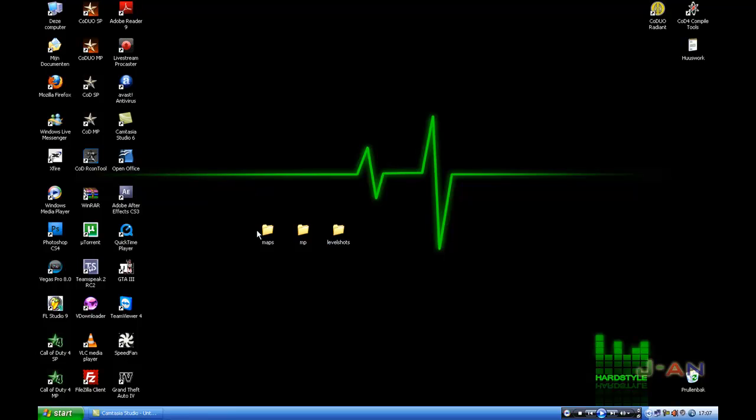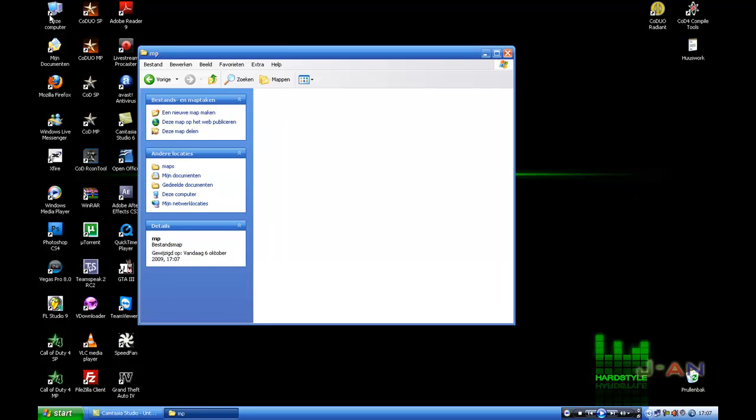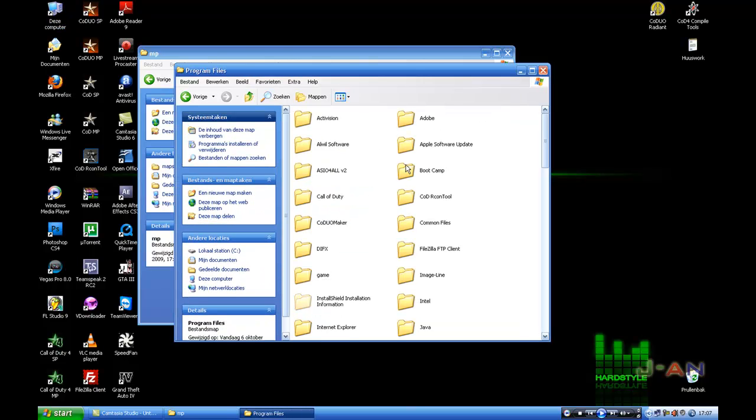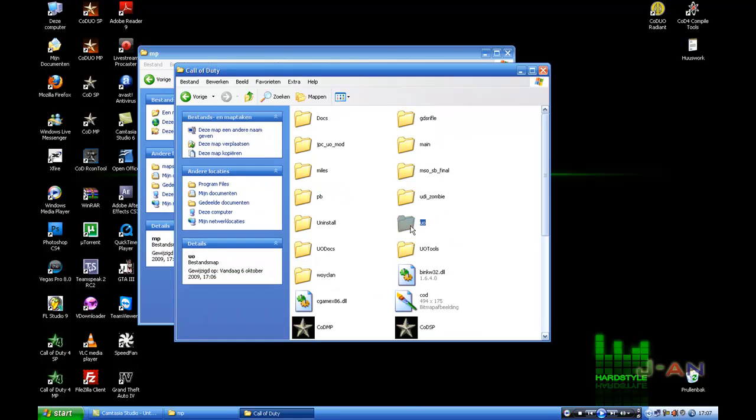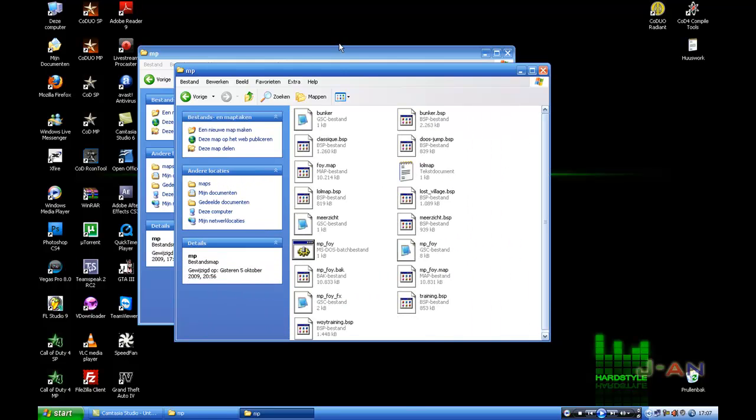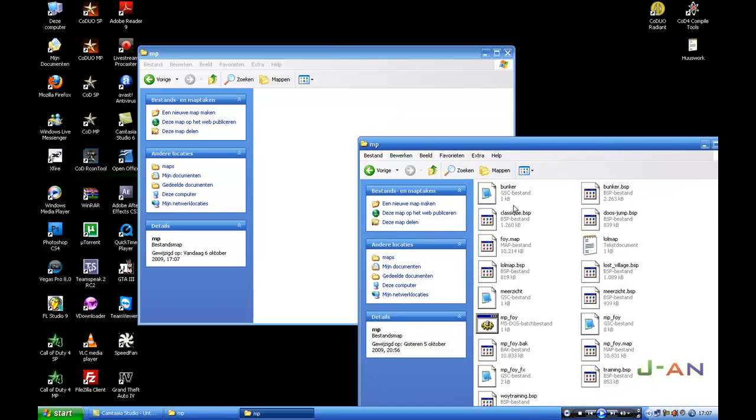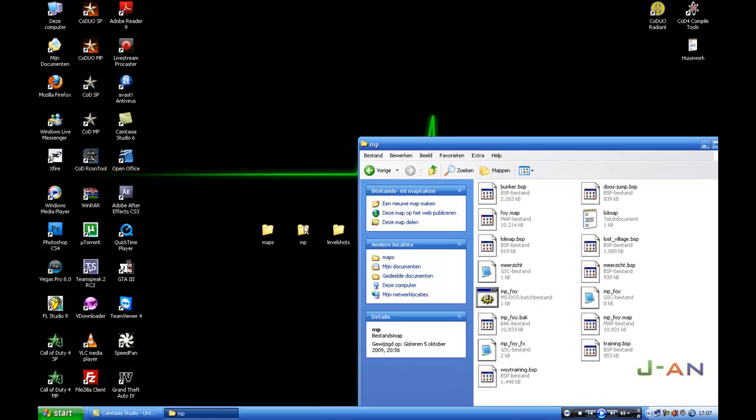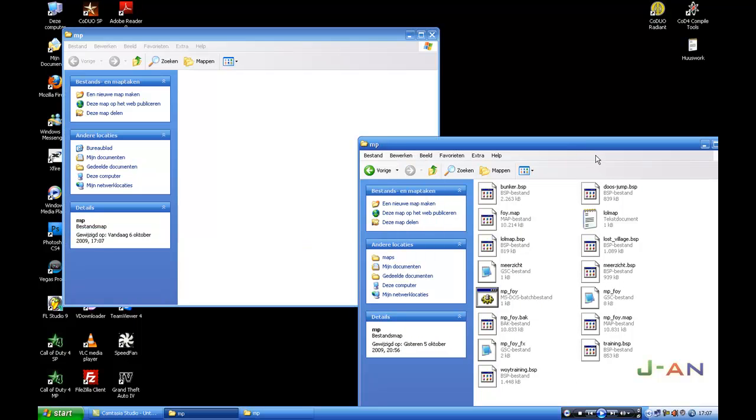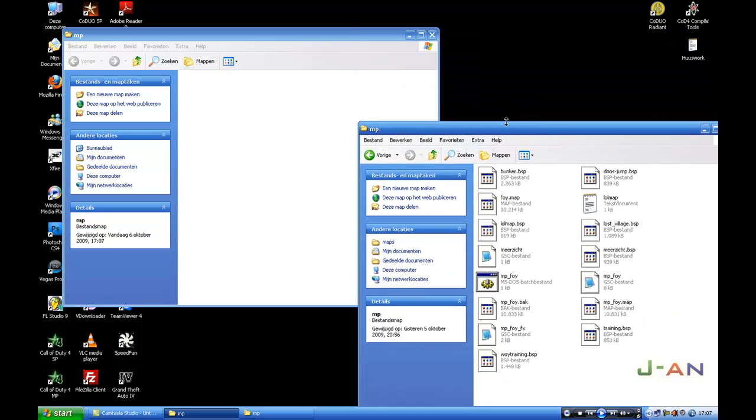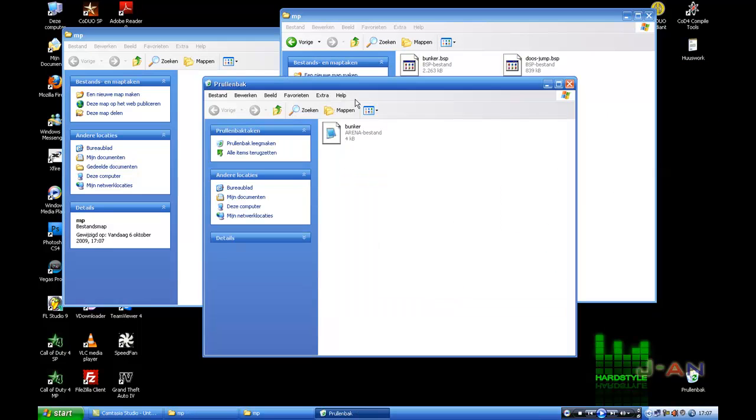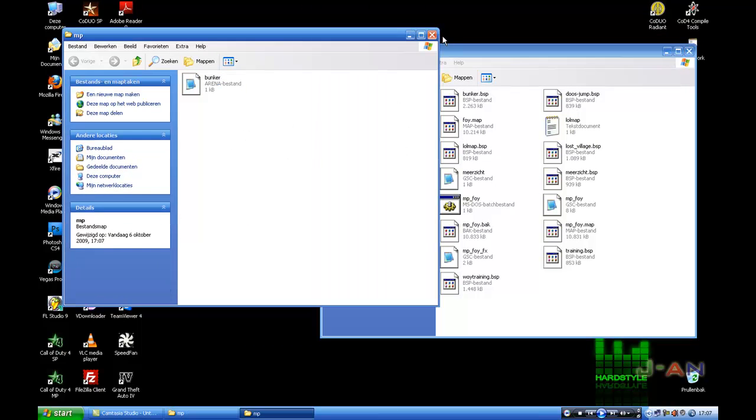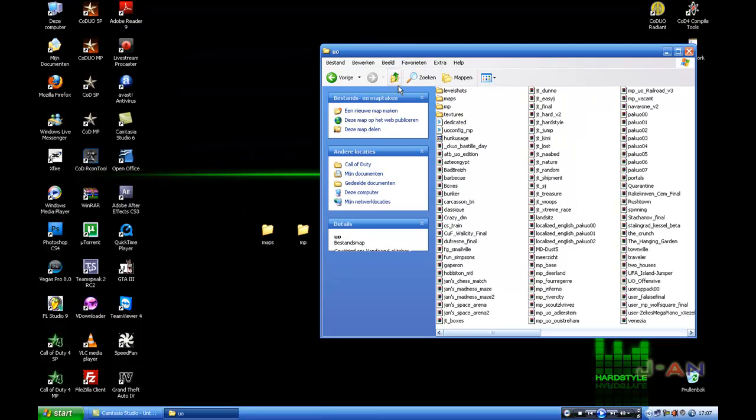So in this one maps MP we have to add the same files again, BSP and GSC. So here GSC, BSP, close it down with your MP folder, and here you have to drag your arena, and into your level shots you have to drag your level shots.